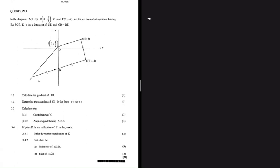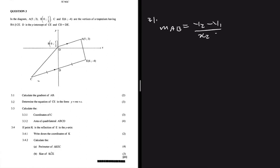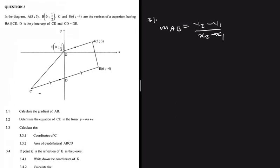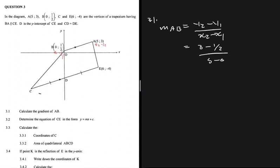Question 3.1 asks us to calculate the gradient of AB. The gradient of AB equals (y₂ - y₁) divided by (x₂ - x₁). Taking A as point 2 (x₂, y₂) and B as point 1 (x₁, y₁), we get (3 - ½) divided by (5 - 0), which gives us (5/2) divided by 5, which equals one half.